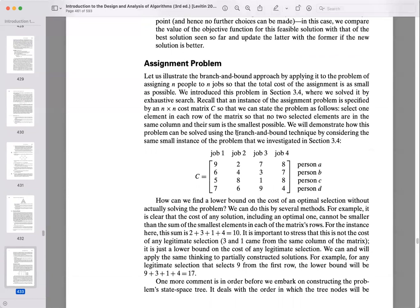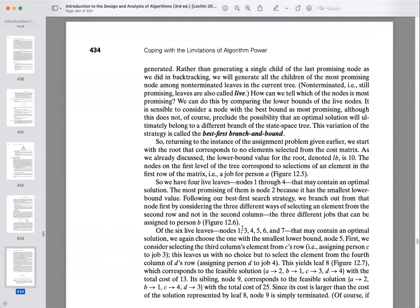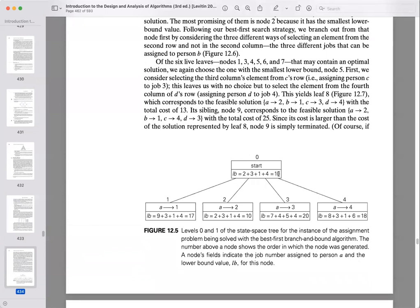In the assignment problem example, we have four jobs (1–4) and four people (A, B, C, D), each able to do a job at a different cost, with exactly one person per job. The lower bound is found by taking the minimum cost per row: 2, 3, 1, and 4 — giving a lower bound of 10. At the first step, we consider person A taking job 1, 2, 3, or 4 simultaneously, calculating lower bounds for each.